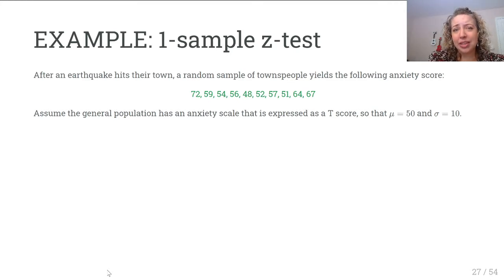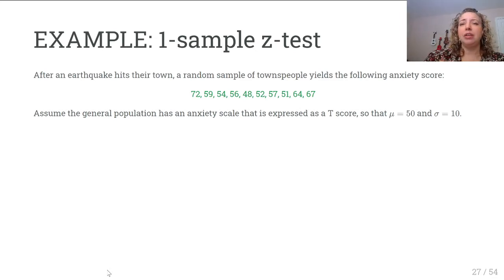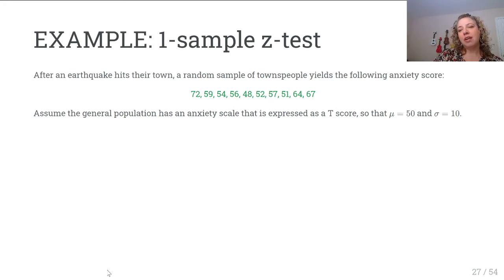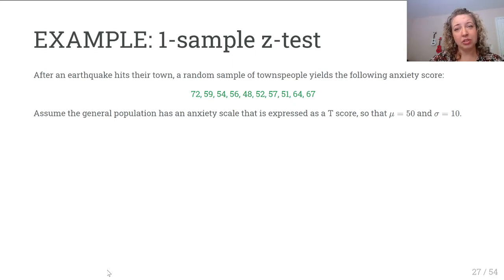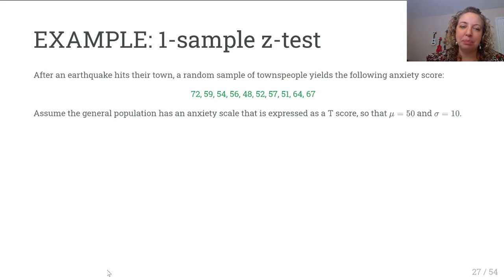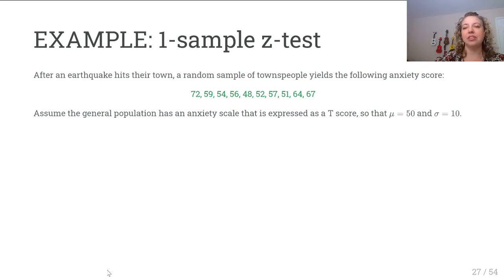In this scenario, an earthquake has hit a town. As a researcher, we want to know: did the earthquake change the anxiety levels of the people in this town? It might have increased anxiety because of the traumatic event, or maybe their anxiety went down because it's over. Maybe they're just the same. A researcher goes to the town and gives a sample of people an anxiety questionnaire, calculating anxiety values for those chosen in the sample. The values — 72, 59, and so on up to 67 — are the anxiety scores for some people after the earthquake.